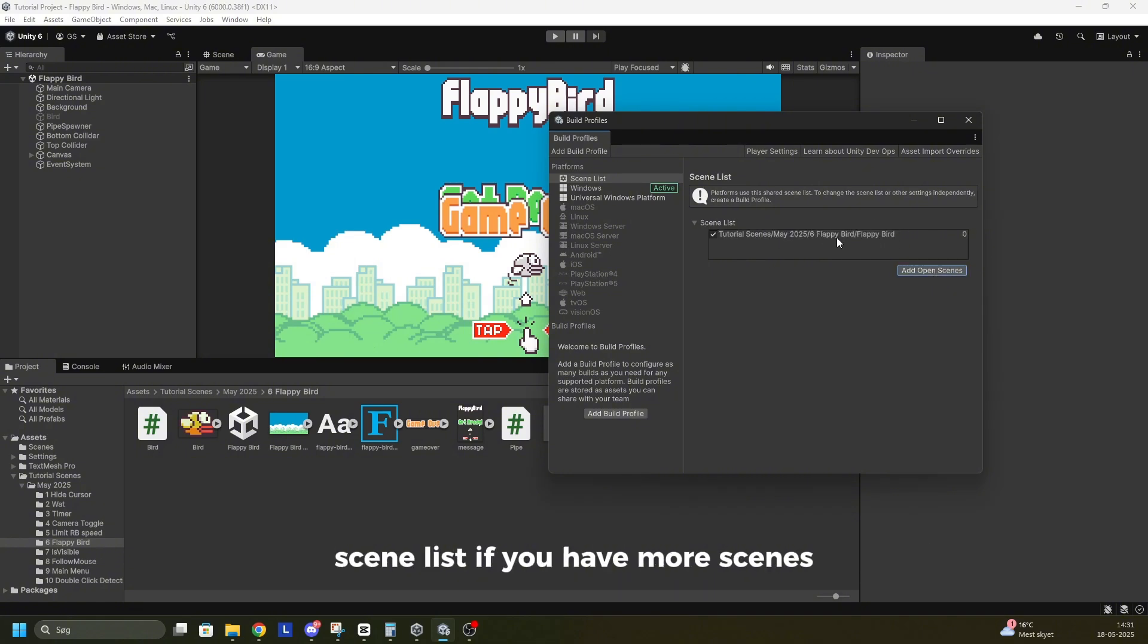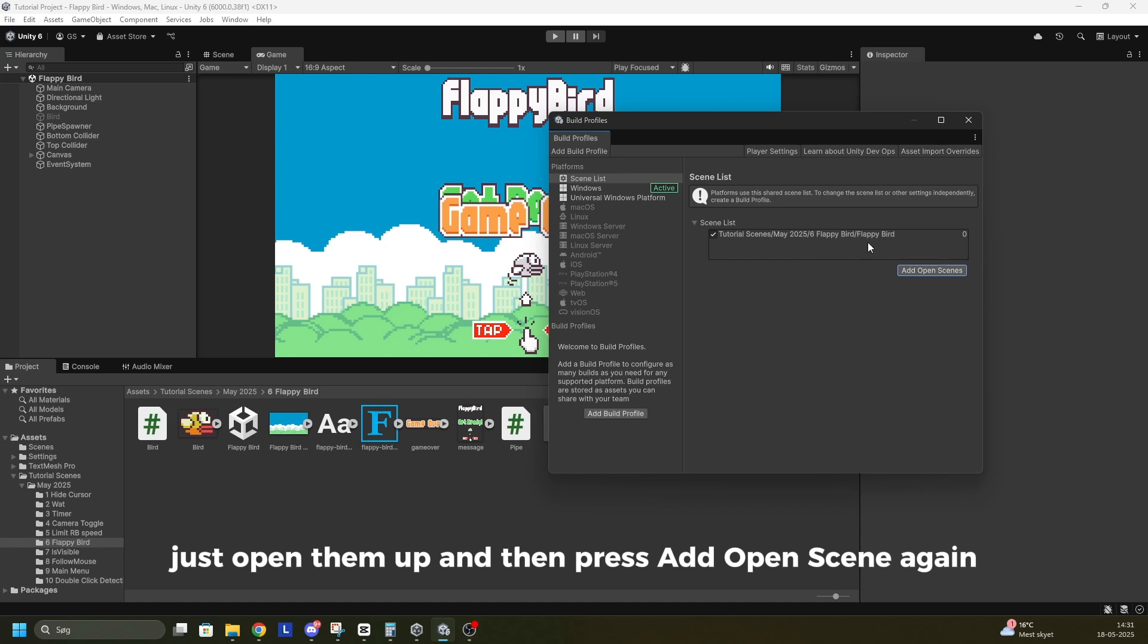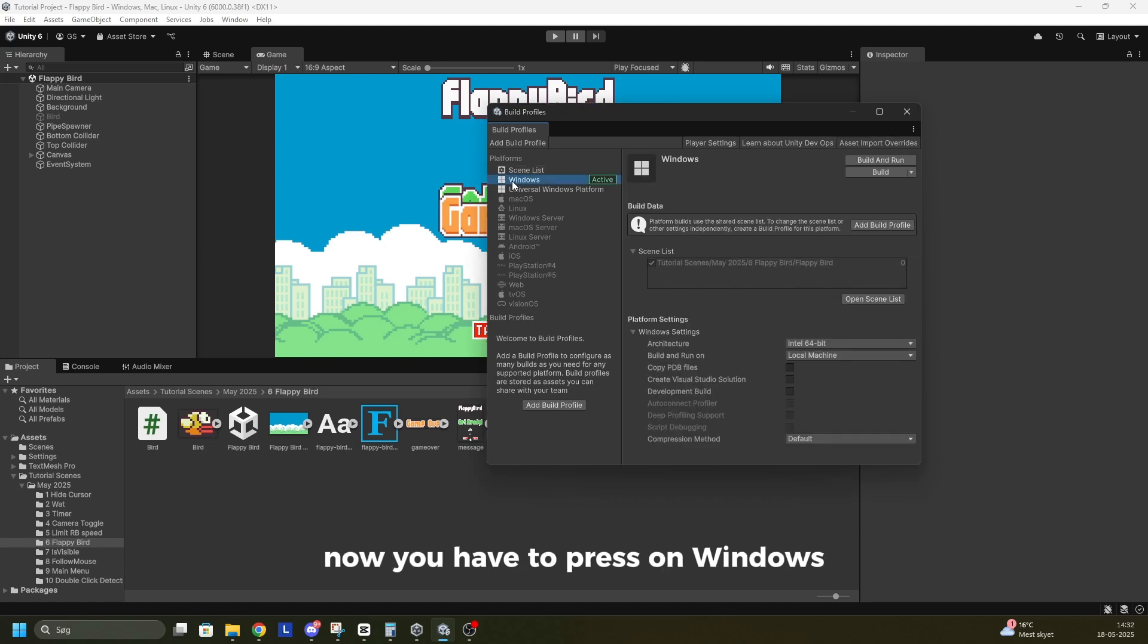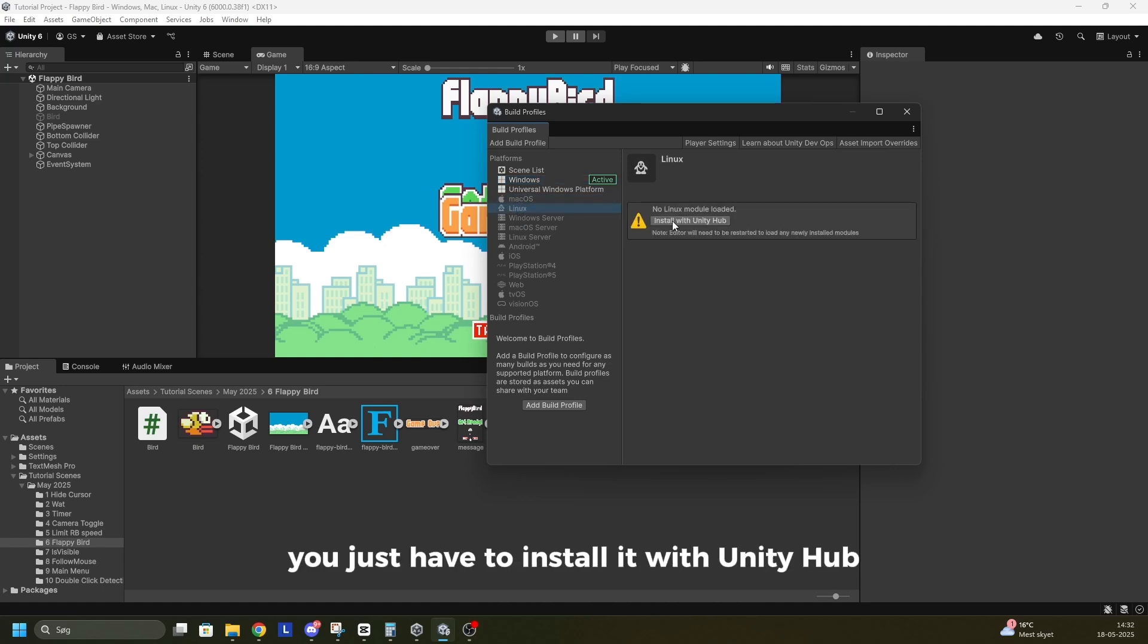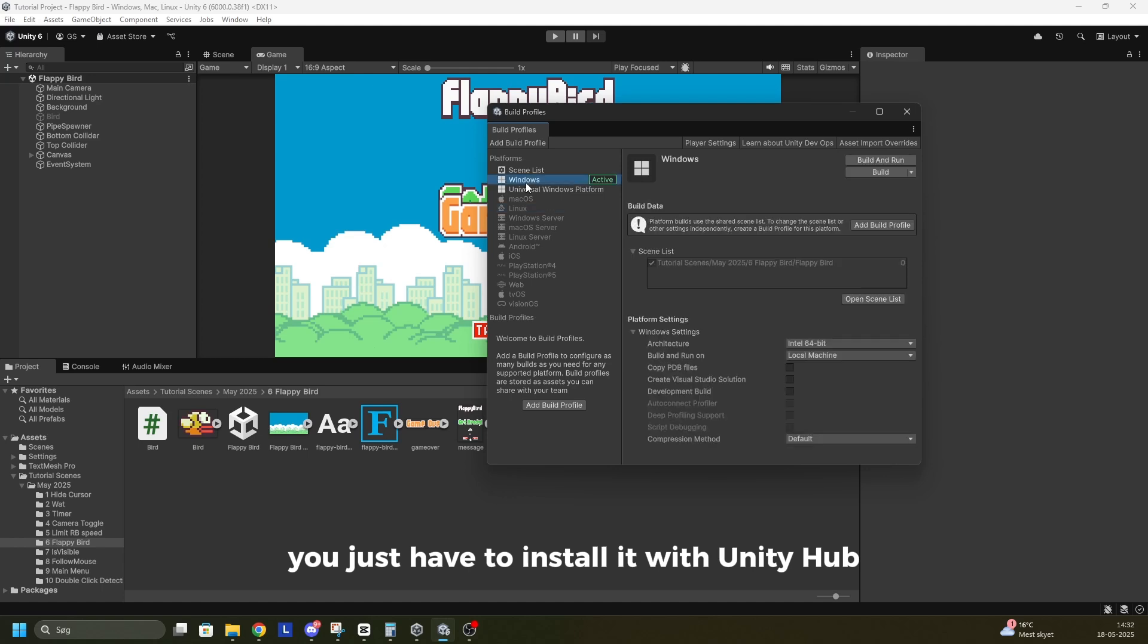If you have more scenes, just open them up and then press Add Open Scene again. Now you have to press on Windows, it might be grayed out for you, like these ones Mac OS, Linux and so on. You just have to install it with Unity Hub. But when you've done that,